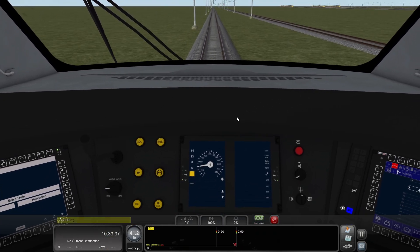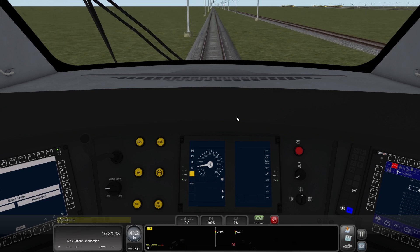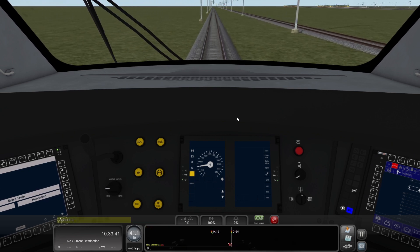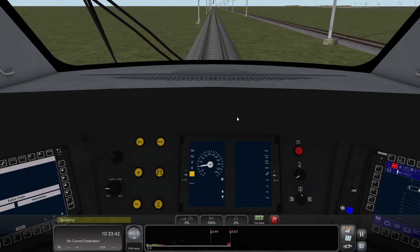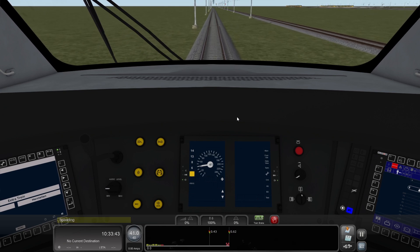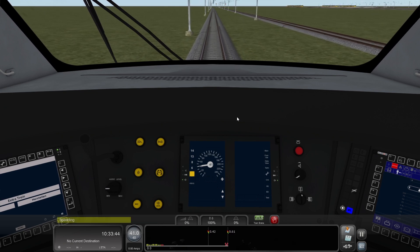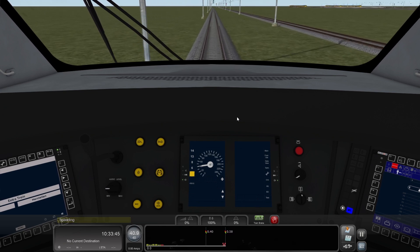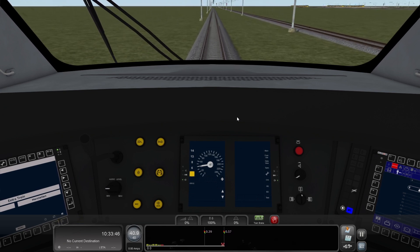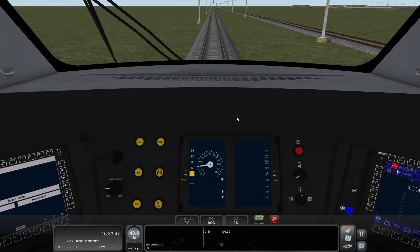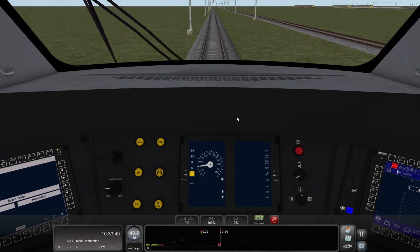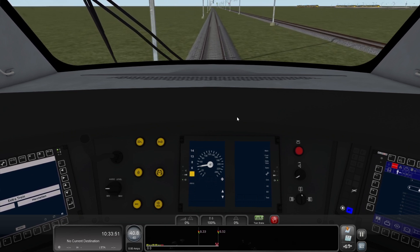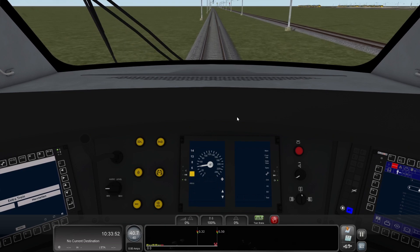ATB is the first generation system. It's designed to prevent over-speeding, but it's not very accurate. It does require a lot of driver attention. Once you learn to drive with it, it can become pretty easy to use. That's the end of tutorial number 7: driving with ATB.